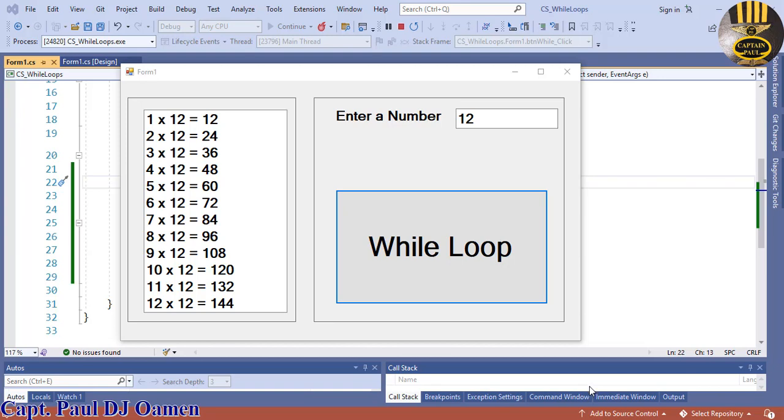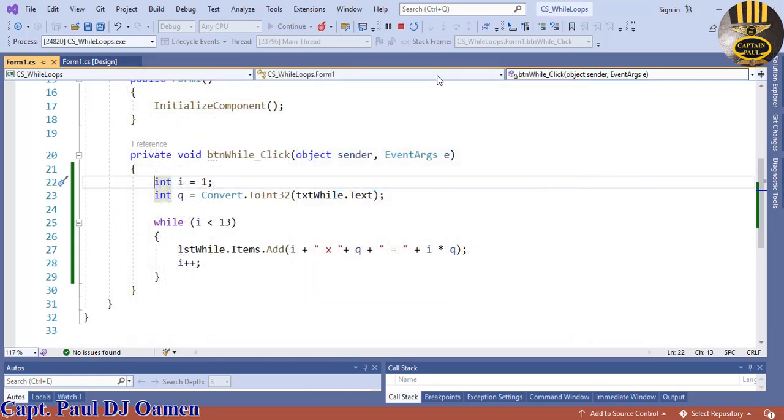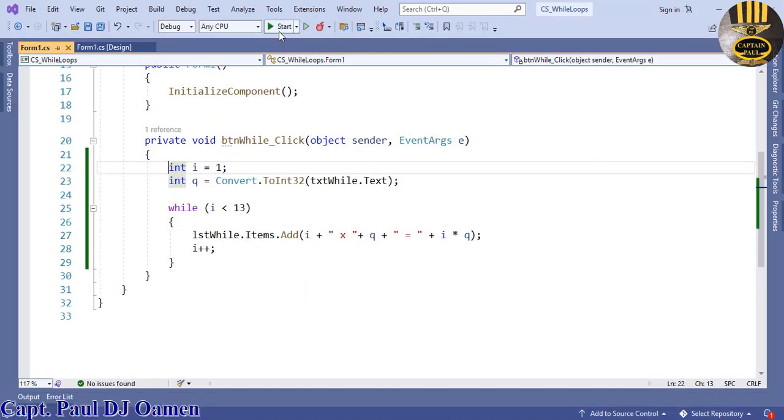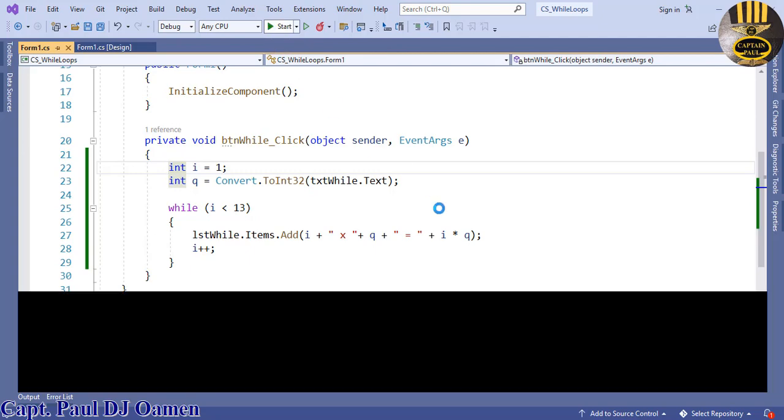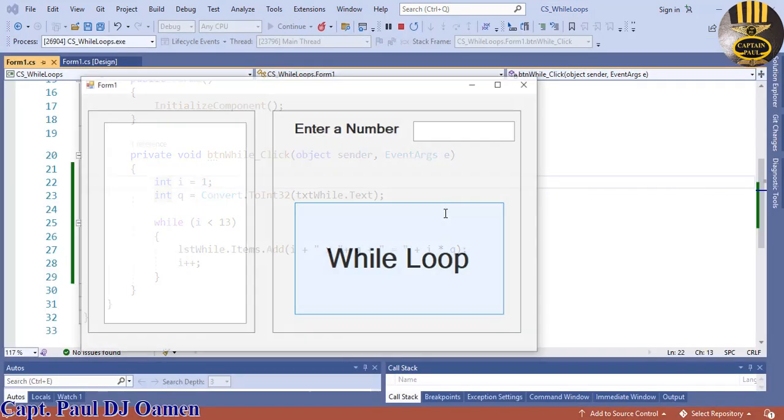Welcome to a while loop tutorial developed using C#. Let me show you how this works. I'm going to exit out and run the program one more time.